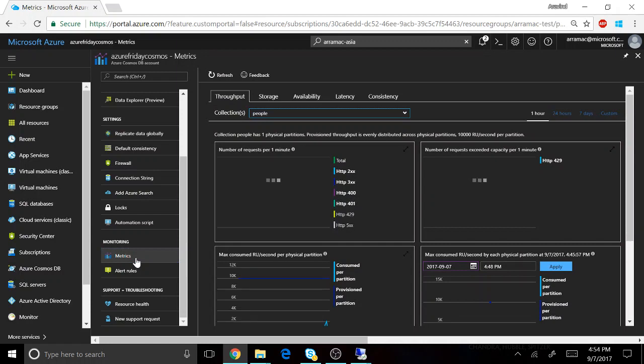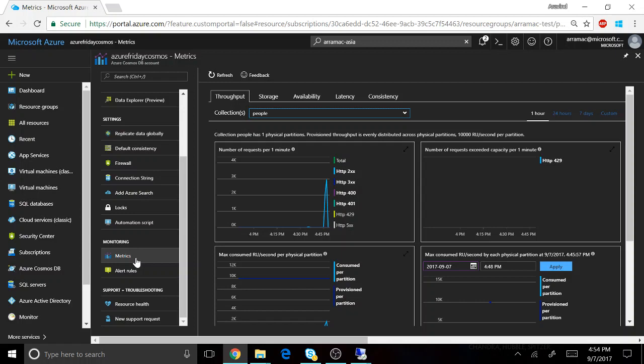The first difference is every table in Azure Cosmos DB has provisioned throughput. So you can reserve throughput in terms of requests per second and start at hundreds of requests per second, go all the way up to millions of requests per second. This throughput is reserved for your table and it's guaranteed by the service regardless of how much data you have under storage or how many requests are going on at the same time.